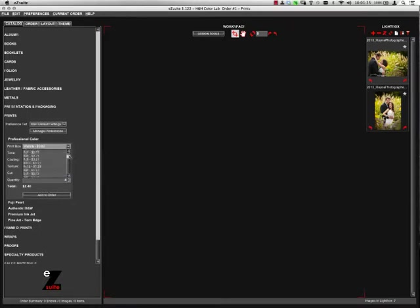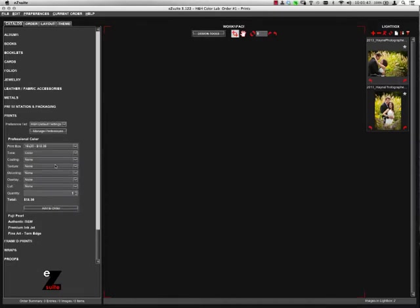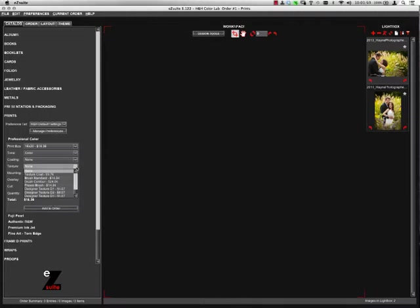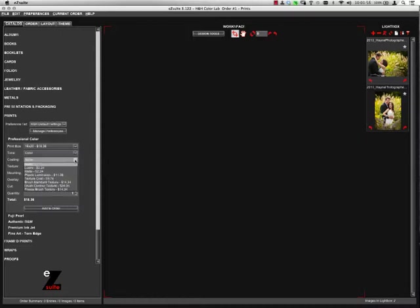However, if I change that to a 16x20 print size, I'll have more options available, which it's added Mounting and Cut. And under Texture, now I'll see I have a lot more options available, and the same thing under Coating Options.